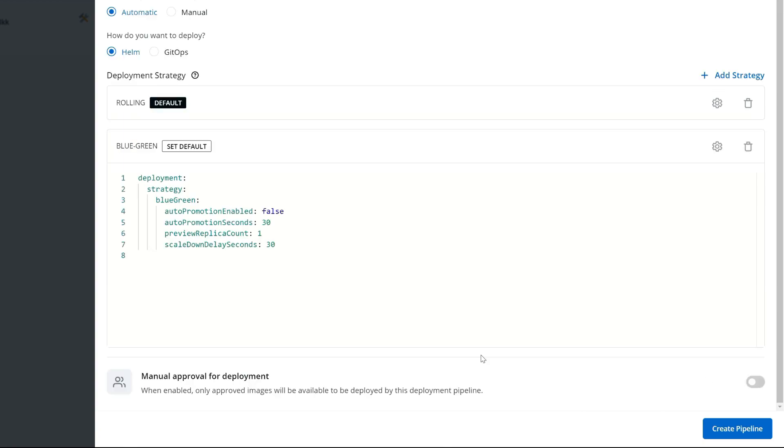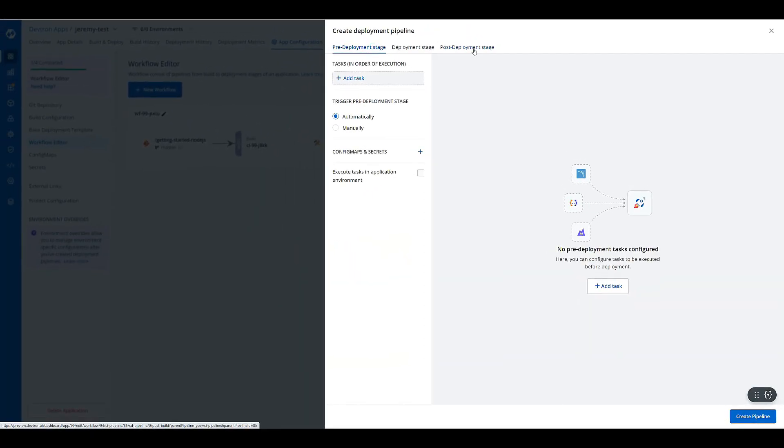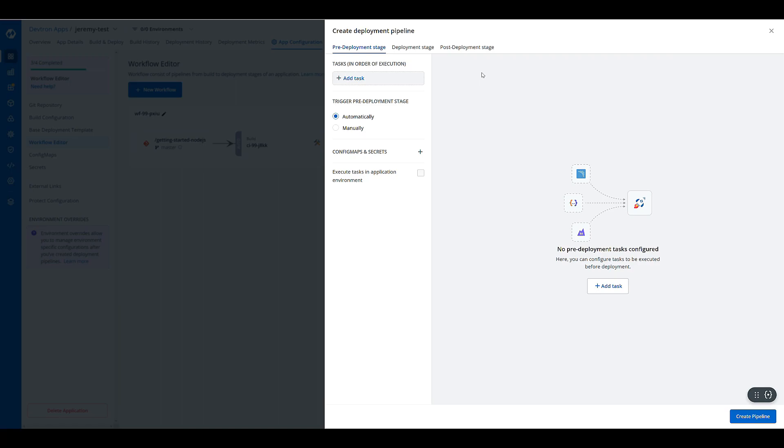Now right here, I'd also like to mention that we have both a pre and post deployment, as well as on the build pipeline, a pre and post build stage.